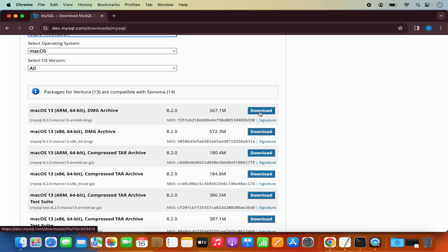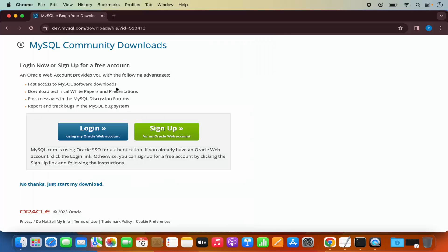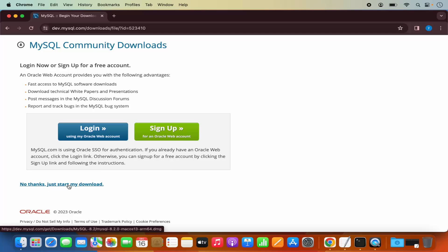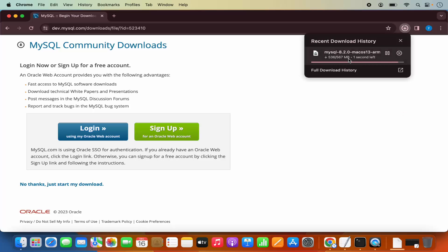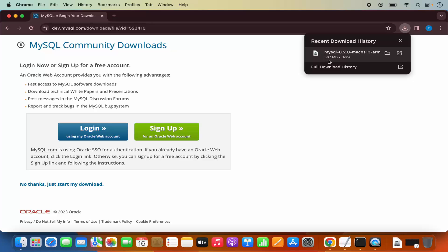Click on the first download button. The website will encourage you to sign up with an Oracle web account, but if you don't want to do this, click on the link that says 'No thanks, just start my download,' which will start the download of the DMG file. It's around 567 megabytes.